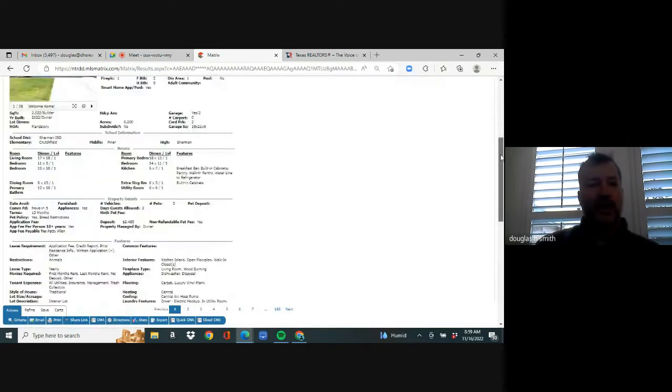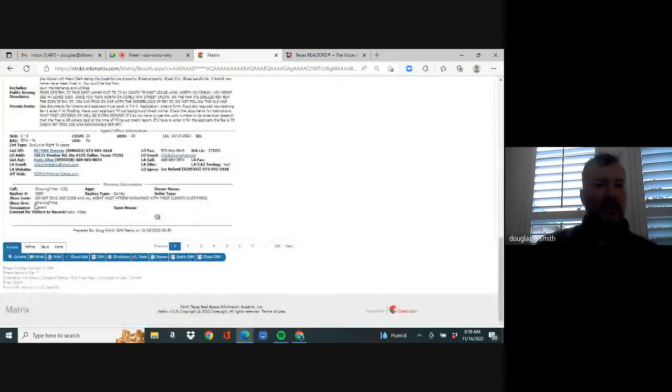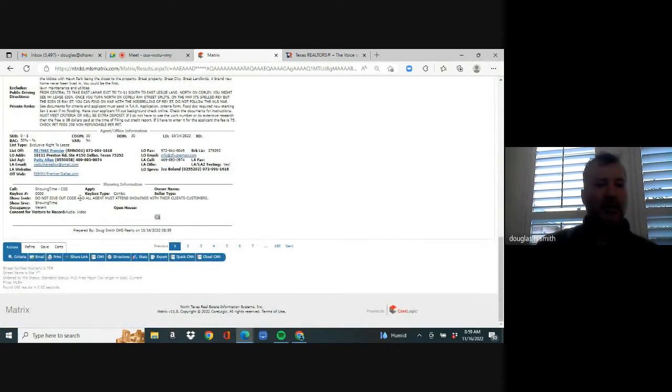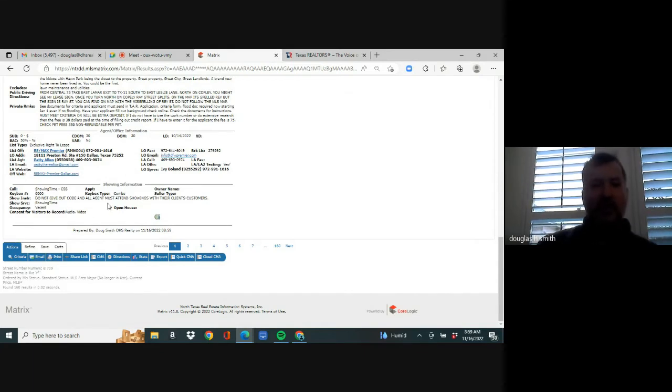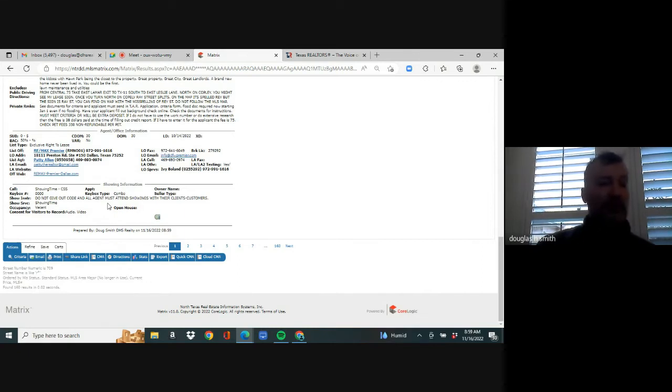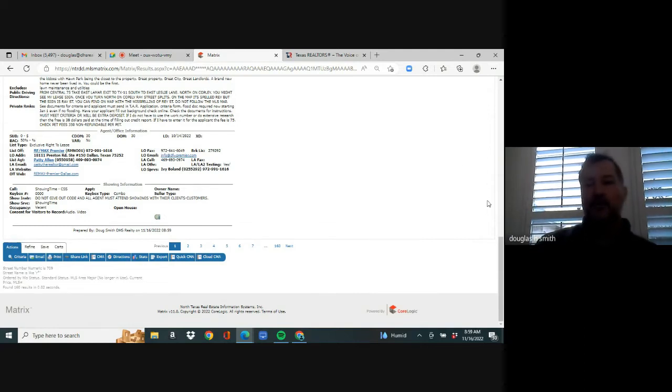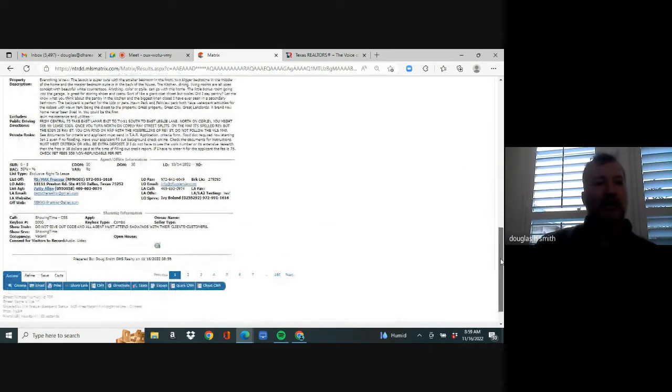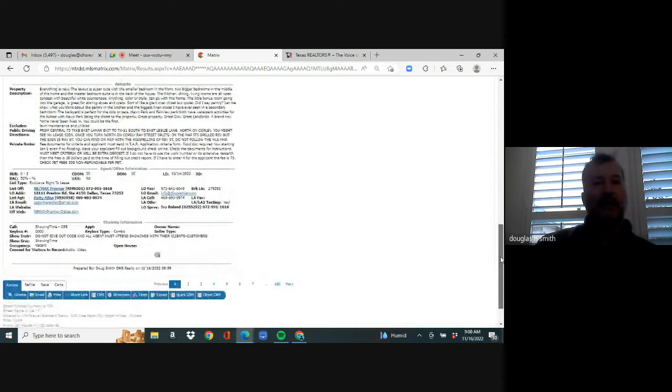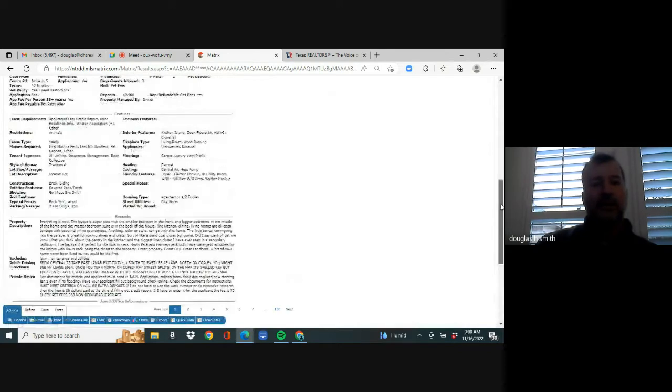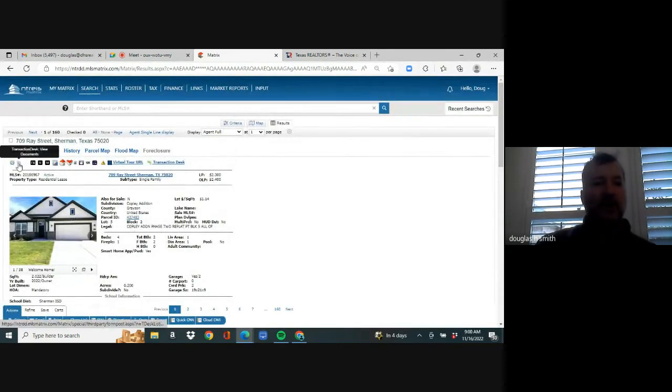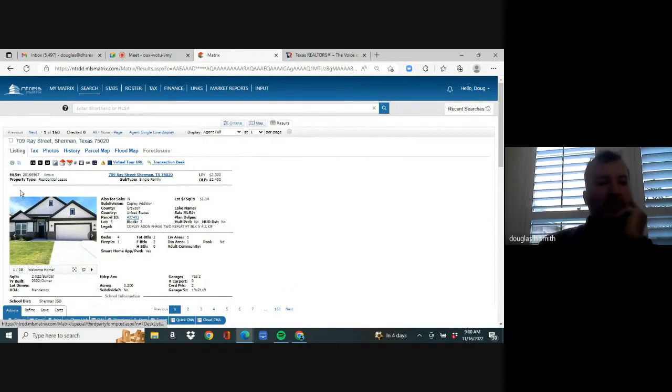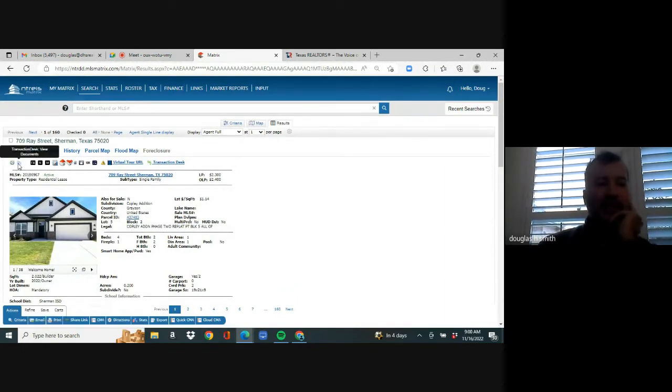And you'll see that that's the first property. You click on the MLS number and here it is. You're going to scroll down. It says, get in touch with showing time. It says, do not give out code and all agents must attend showing with their client customers. So you're going to call showing time, the phone number. If you don't see it, you could Google it. It's not difficult. But the phone number is 817-858-0055. You can go to the app or you can go to showingtime.com. So you show the property and they end up liking it after you make the appointment.